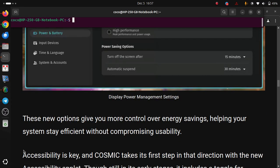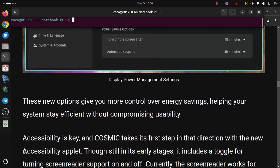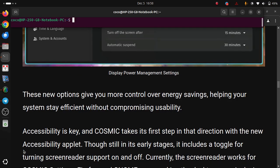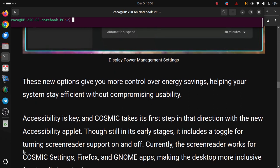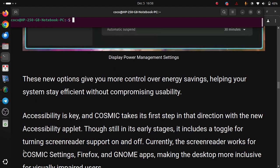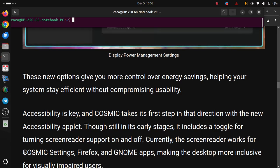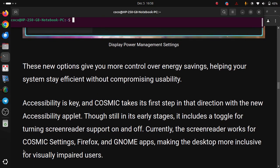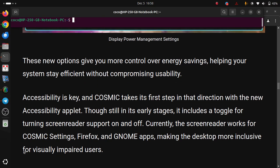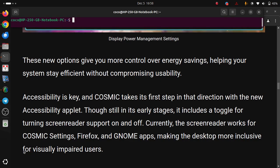Accessibility is key, and COSMIC takes its first step in that direction with the new accessibility applet. Though still in its early stages, it includes a toggle for turning screen reader support on and off. Currently, the screen reader works for COSMIC Settings, Firefox and GNOME apps, making the desktop more inclusive for visually impaired users.